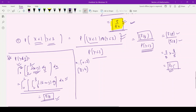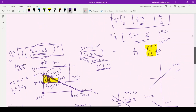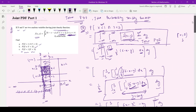So students, this was all about joint probability density functions and all the desired parts related to this concept. I hope this video will help you a lot in your studies regarding the topic of joint probability density function. Thank you so much for watching this video.